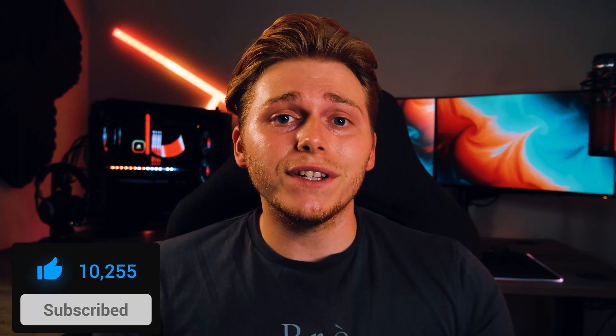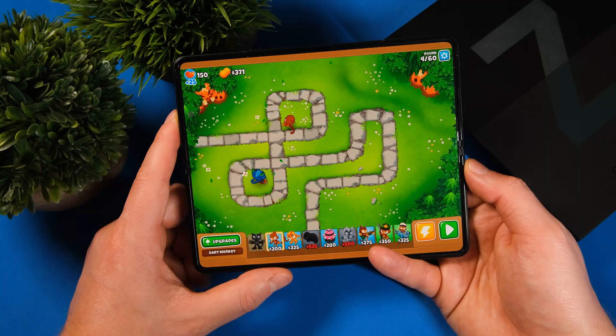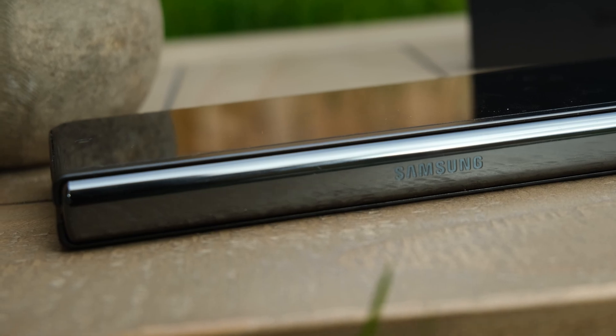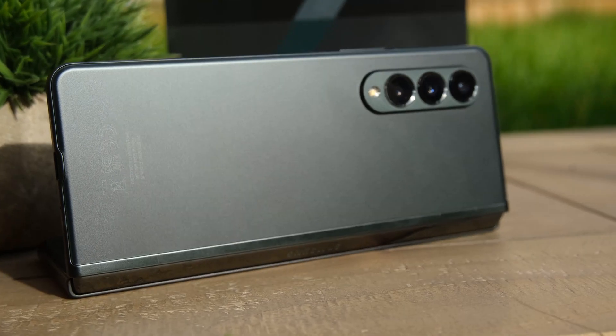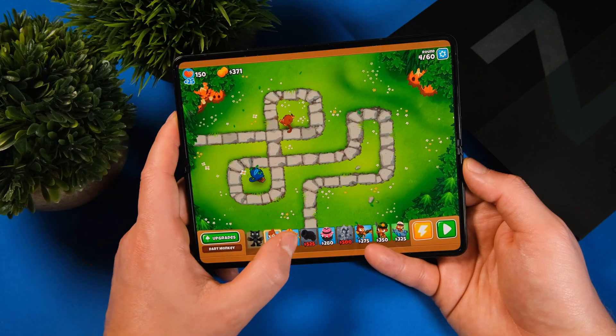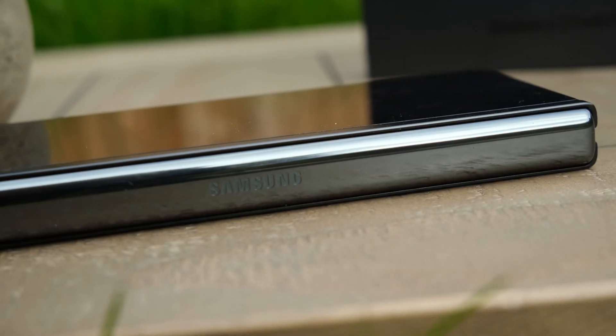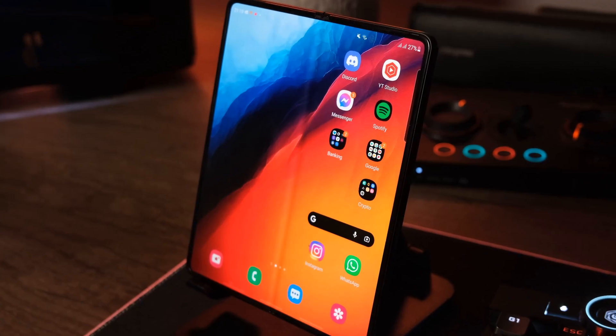What is up guys, welcome back to Tech It Easy. More Fold 3 content for you today. We are taking a look at my top 5 picks for the best apps for the Galaxy Z Fold 3. If you have any suggestions yourself, please feel free to put them down in the comments. If you could quickly leave a like and subscribe to the channel if you're enjoying the video, that would be awesome. Also, do check out the Discord server — we'll be dropping some exclusive coupons for free Galaxy Watch 4 faces down there. Without further ado, let's jump into the video.